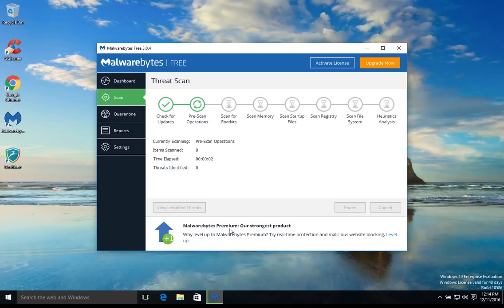Now again this will scan your computer for free, and then once it's finished you will then be able to remove any malware found.